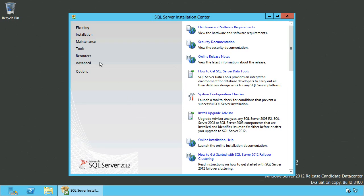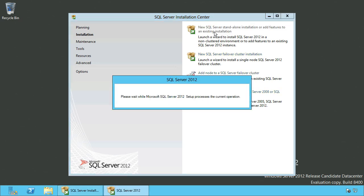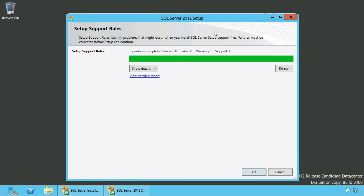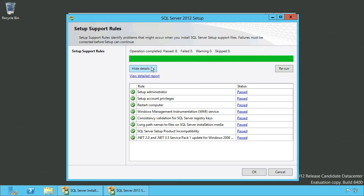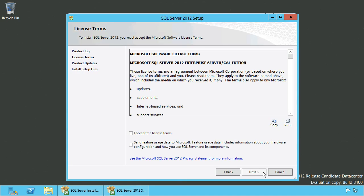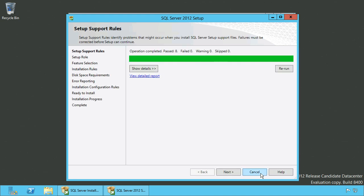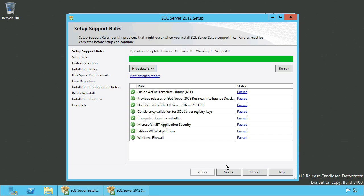Run setup from your SQL Server installation media and click Installation on the left side. On the right side click New SQL Server Installation. Setup has installed the installation support files — click Next on the setup support rules.